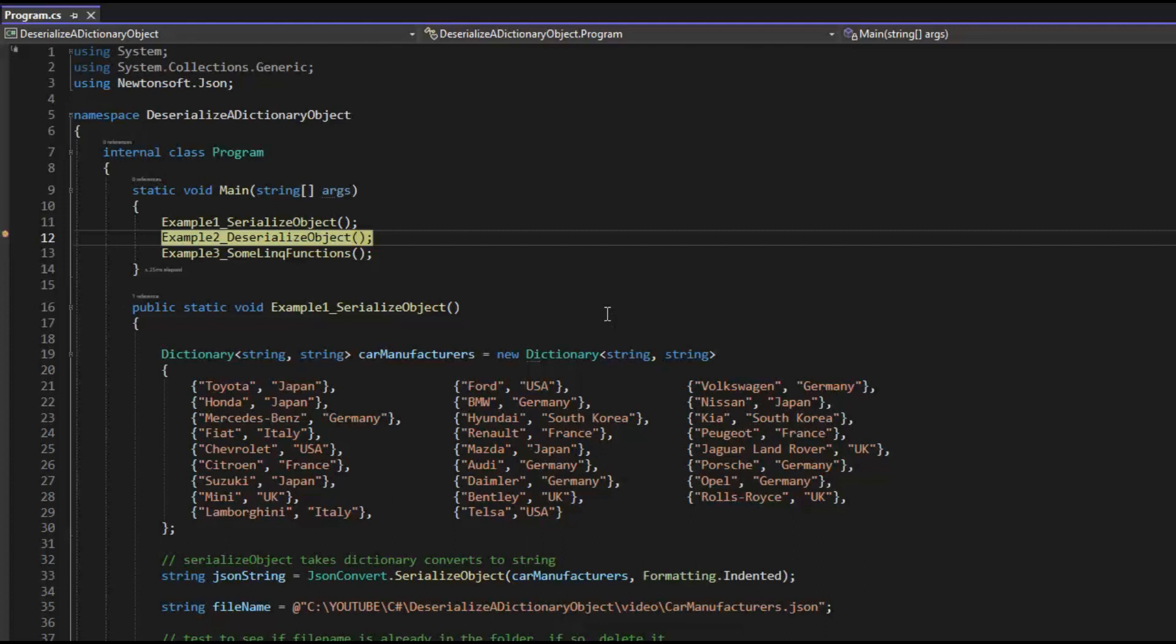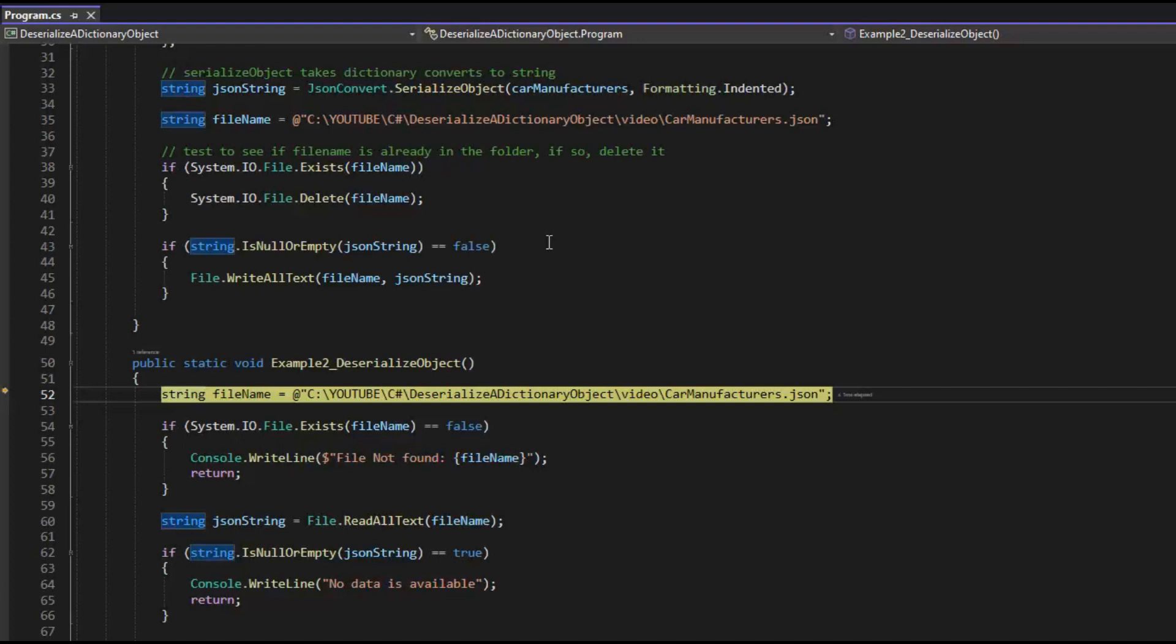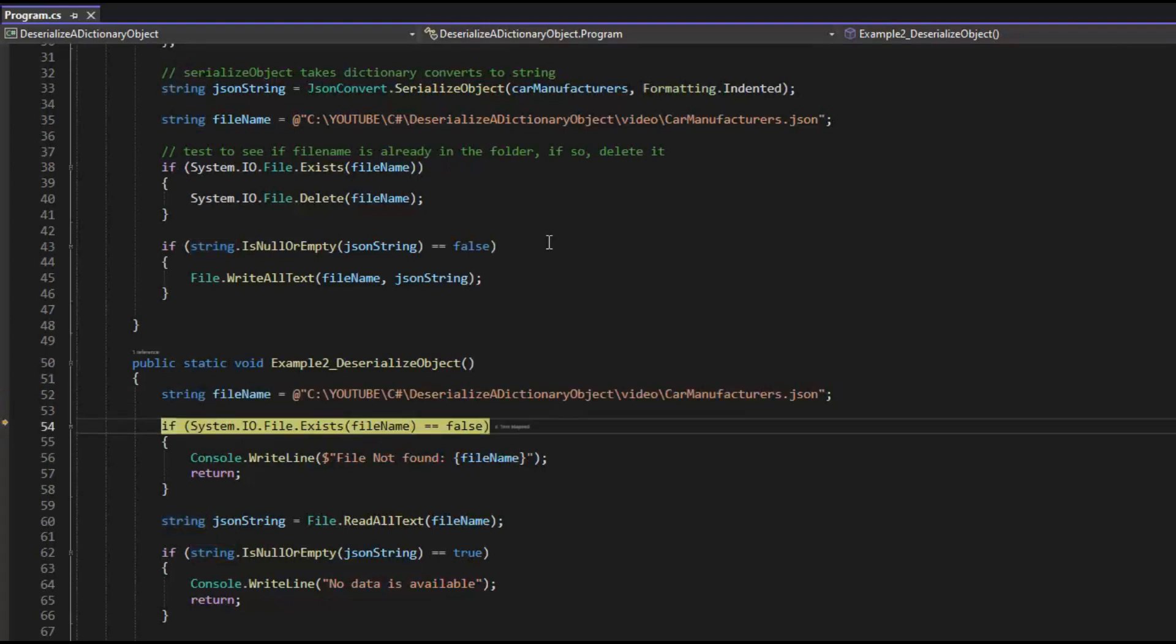Let's use the Newtonsoft's serialized object, F11. Okay, so we build a string, file name, path out all the way to the JSON file.